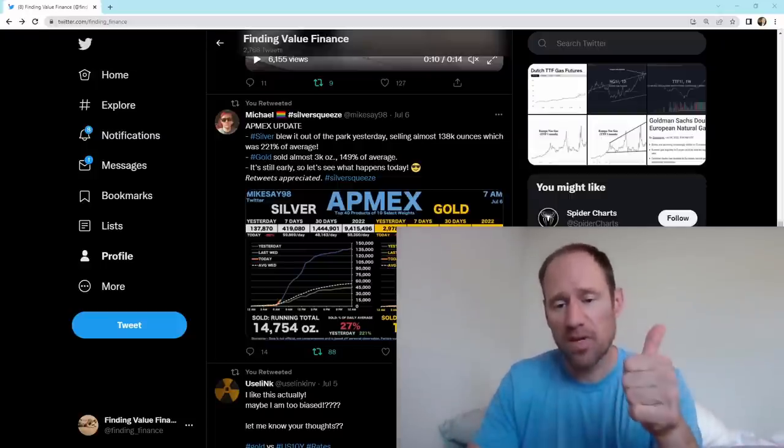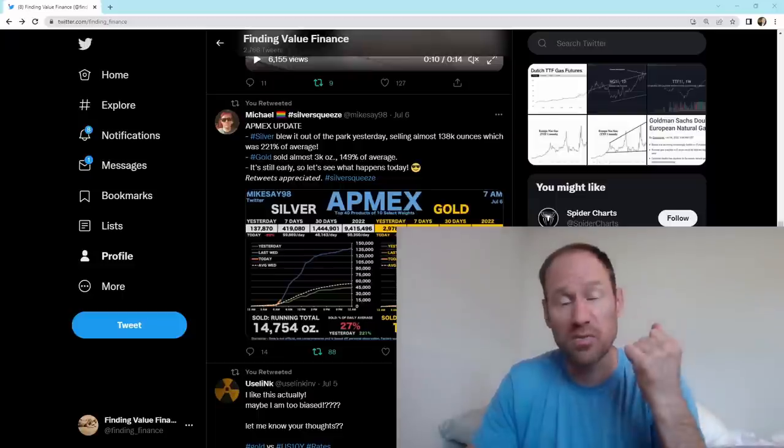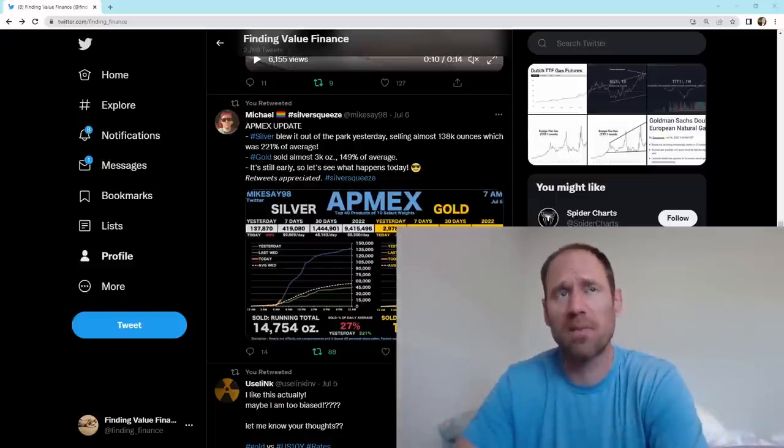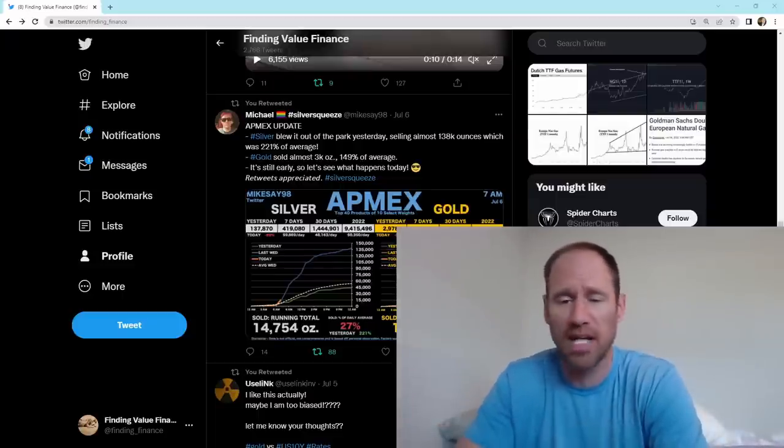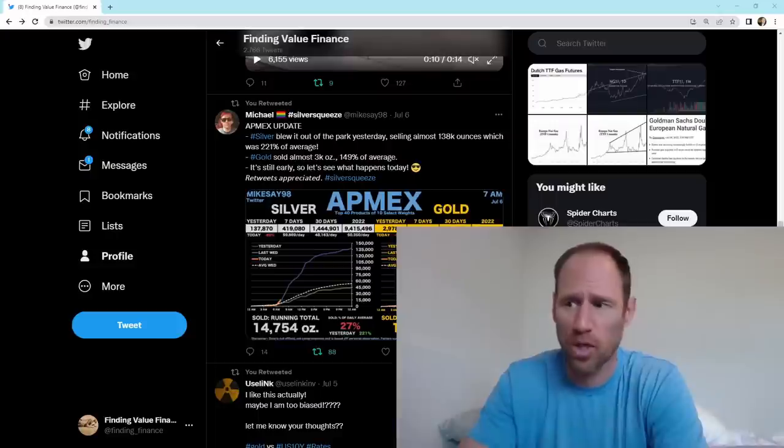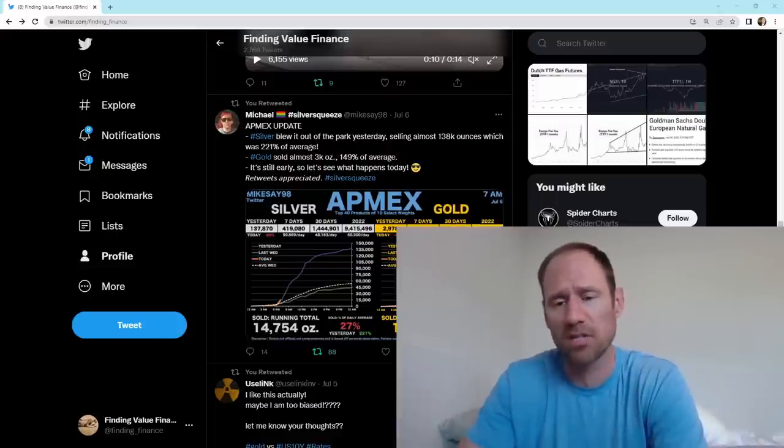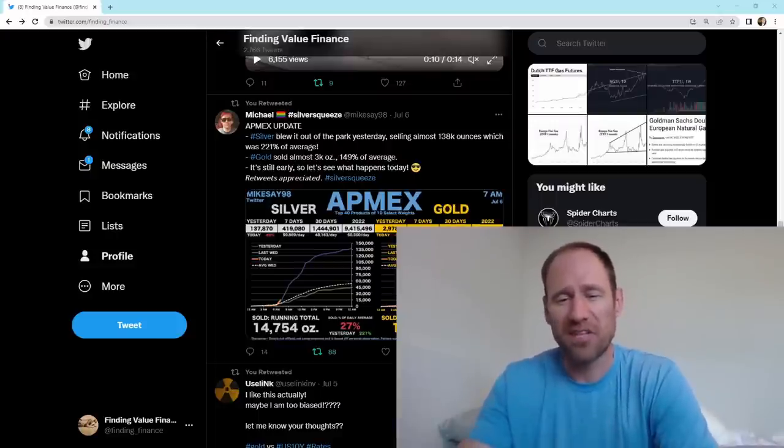If you like the content, give me a thumbs up. Subscribe to the channel. Subscribe to the website below. Platinum Membership is the membership you want if you want to know what I'm buying and how I'm positioning. Lots of information on that website as well for financial education. All right, guys. We'll catch you next time. This is Finding Value.